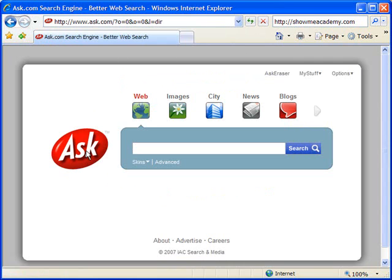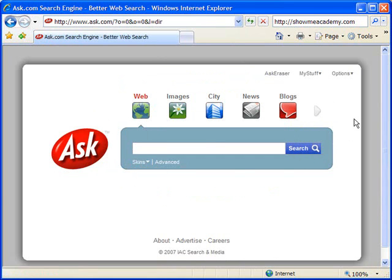There's the ask logo here. There's a blue box around the search. There's a number of different images and graphics here that are designed to give the page a nice look and feel.